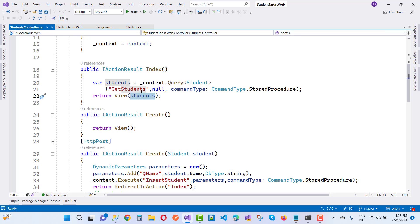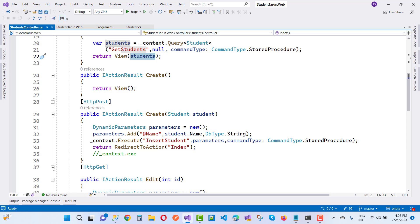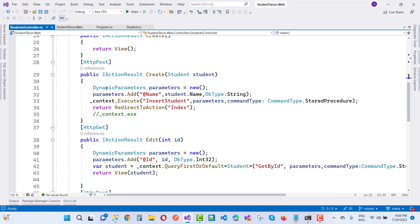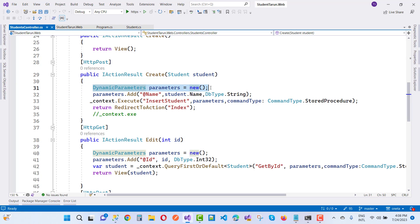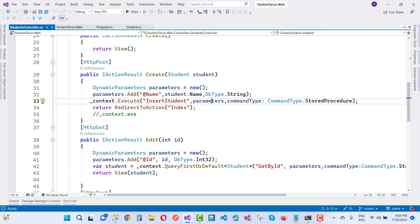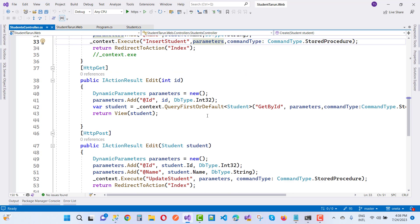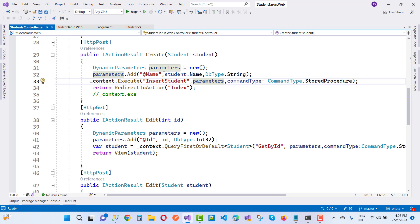After that, get all the students. Similarly, for the Create and Create Post actions, use dynamic parameters. Add the dynamic parameter for student.Name with DbType.String, pass it to the InsertStudent stored procedure. For the insert, only the name is needed as a parameter. Call context.Execute for the insert.